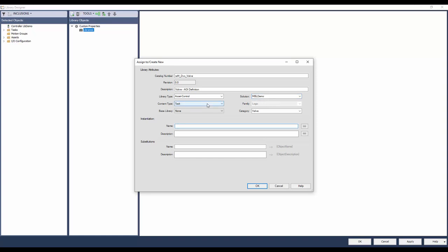For an asset type library, the content type should be selected as task. The drop-down list for library type, solution, and category gets prepopulated from existing libraries in the ACM database. This helps in avoiding mismatch while typing similar texts. Enter the default name and description of the instance while instantiating this library in ACM. I will keep it the same as the library object name.